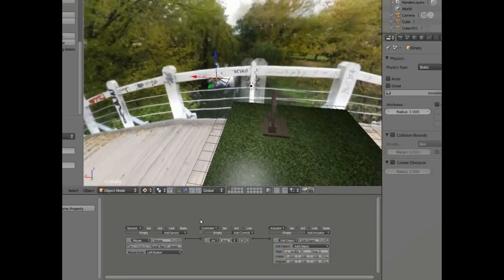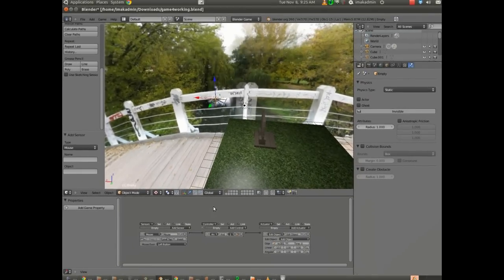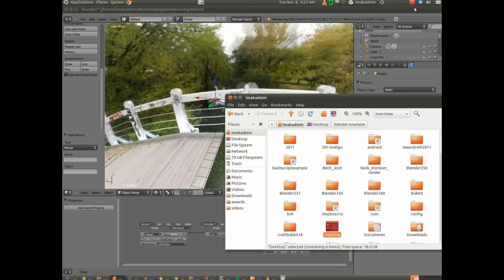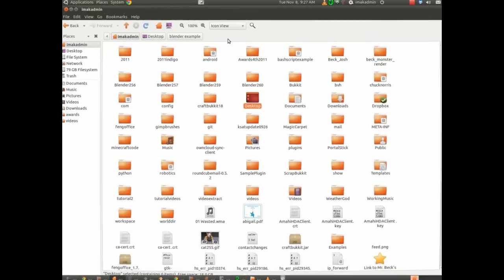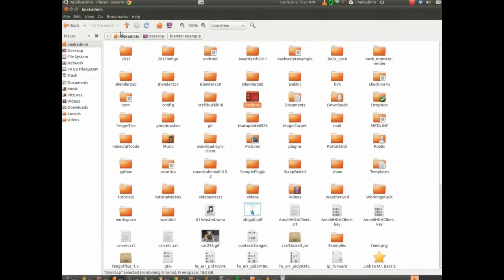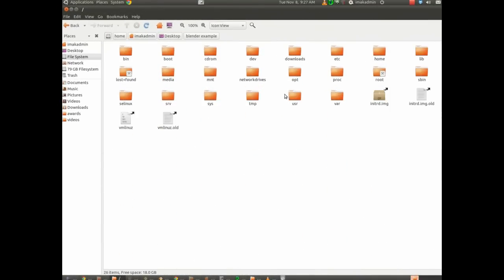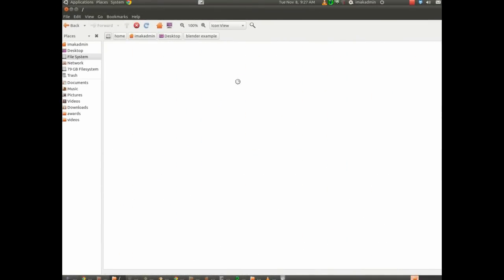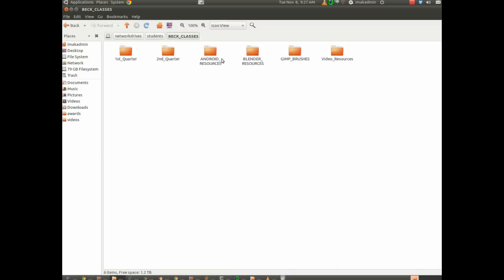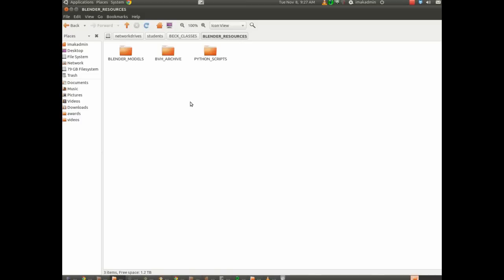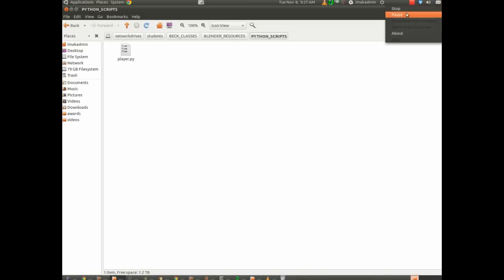And what we're going to do is I've got a script set up. Now, this script is set up for my class. And what you're going to do is you'll go to network drives, and then we've got our students drive, and we've got Beck classes, and Blender resources. And inside of Blender resources, I've got Python scripts, just to show you where that is.